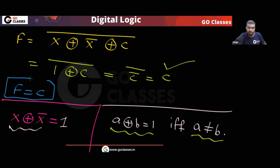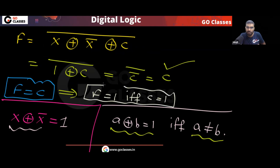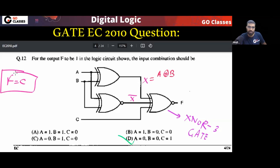So F is equal to C. That means F is one if and only if C is one. F will be one if and only if C will be one. So what will be the answer? These are the options — F will be one if and only if C will be one, so the answer will be option D. I hope this point is clear to everyone.